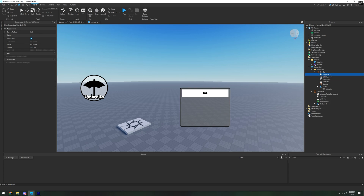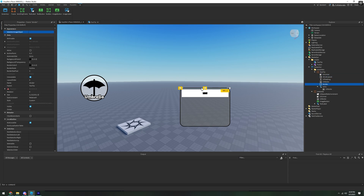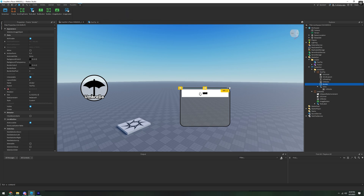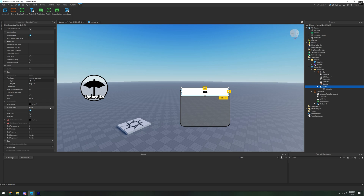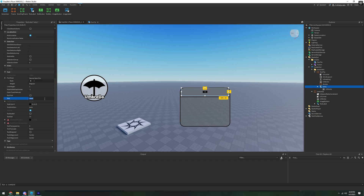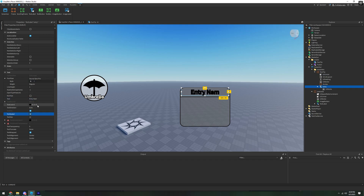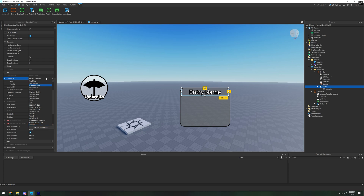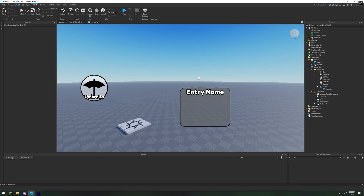Go into UICorner and set it to 0.1. If the Divider is on top of the Entry, cut and paste it back in. In Entry, set the background transparency to clear, set the label text to the entry name for now, set it to scaled, text color to white, and font to Redoka 1.